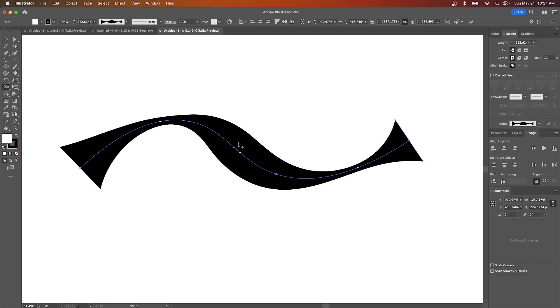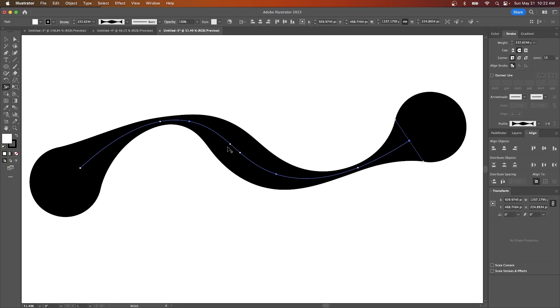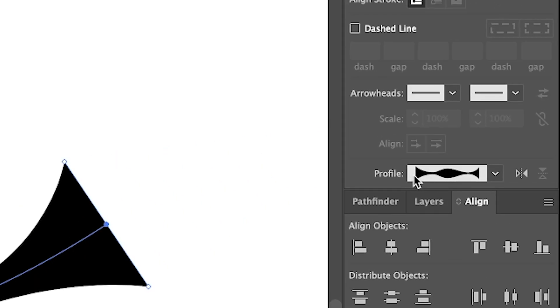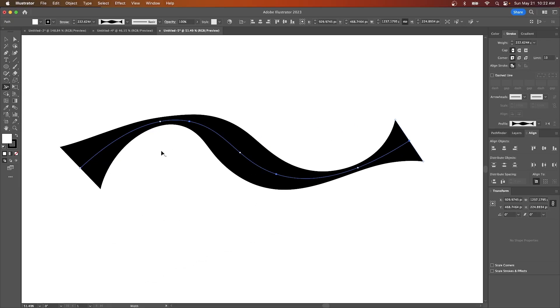Now if you want to change the style of this stroke you can come over here to your stroke panel and where it says cap you could change this to a rounded cap. And now you have an effect like this where we have these rounded ends here. And if you come down here to where it says profile it'll show you a preview of the style that's being applied to that path or that stroke.